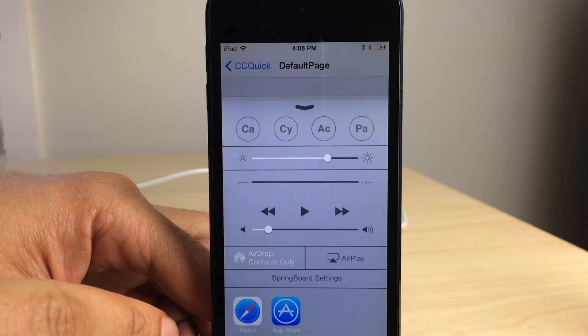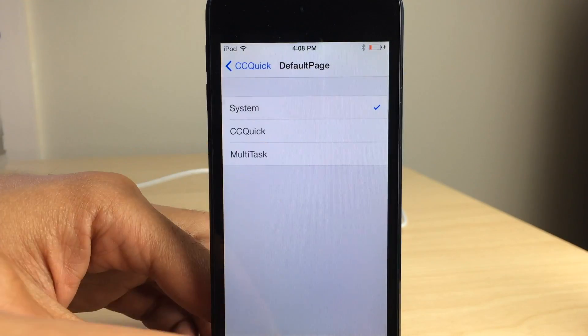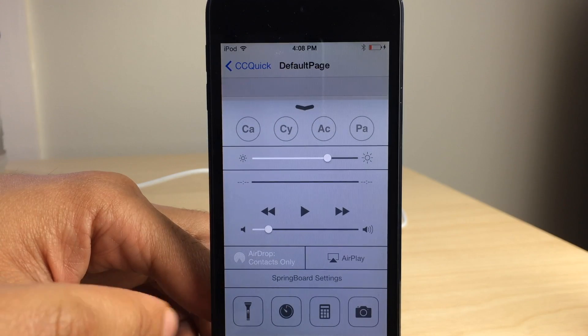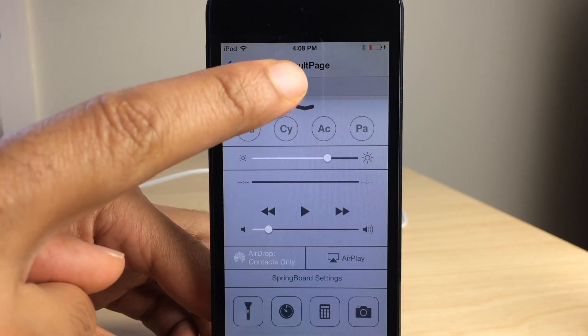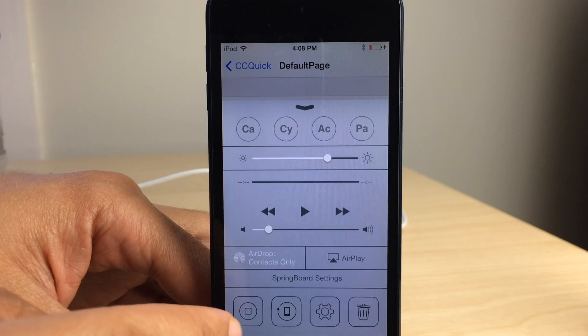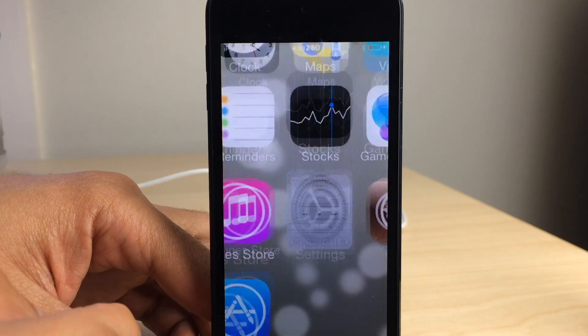And then you have the multitasker or the app switcher. You can set it to the stock system. But at any time, you could easily swipe over and get to the other sections just like that.